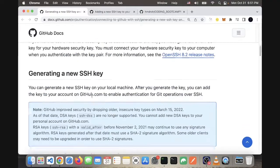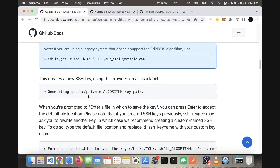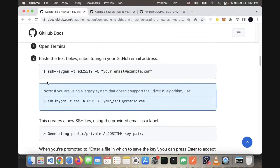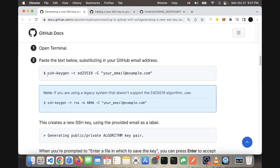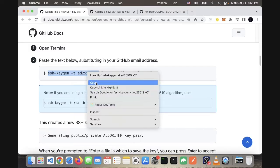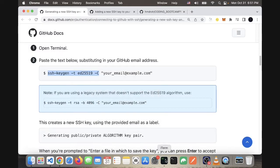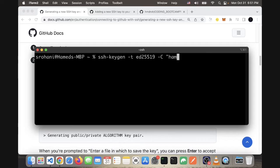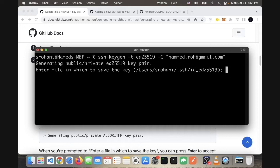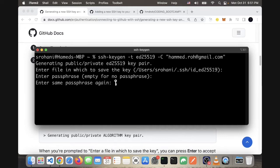First, we're going to copy the first command to generate the key. Copy this till minus C, go to your terminal, paste that, and add your GitHub email. I'm going to add mine and press enter. It asks you where to save it—enter. I don't want to give it a passcode—enter and enter.